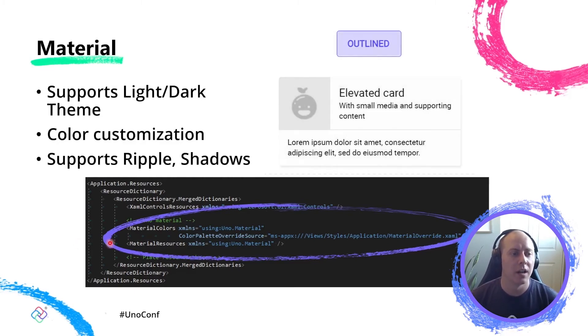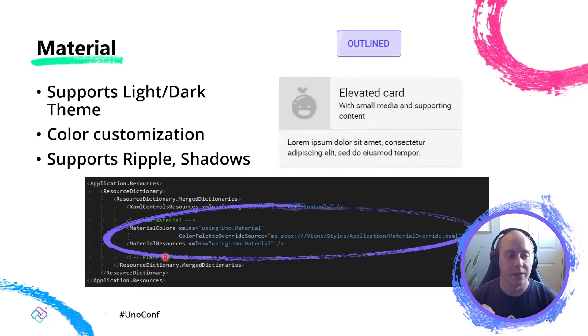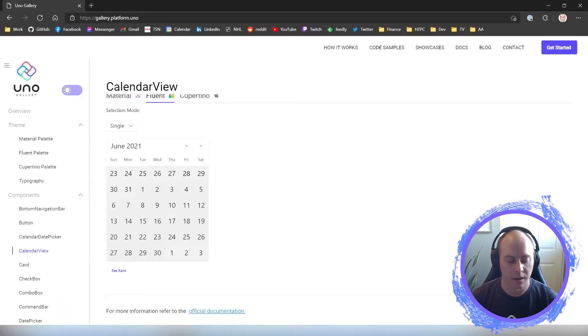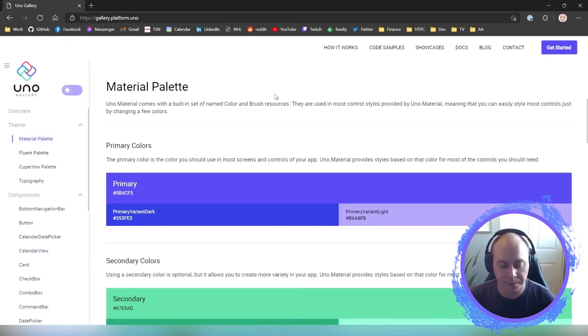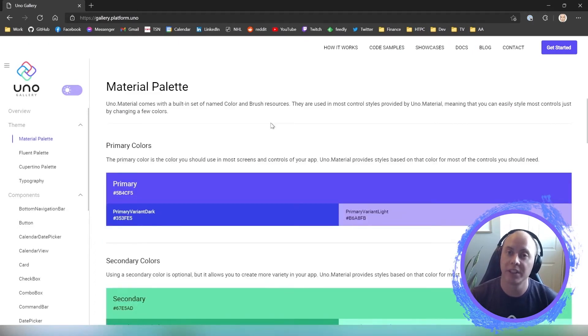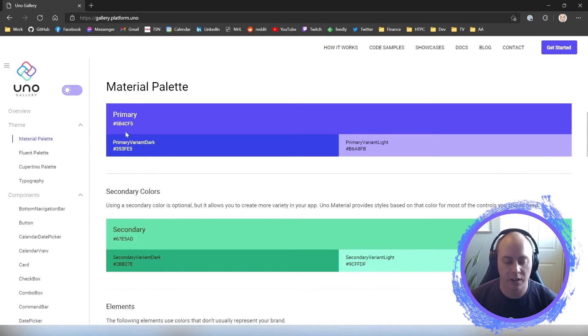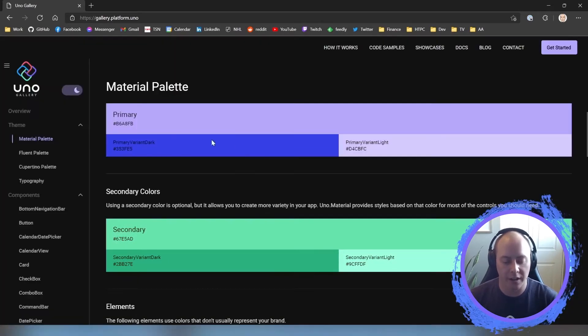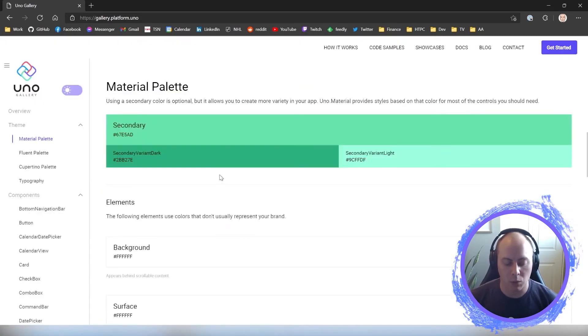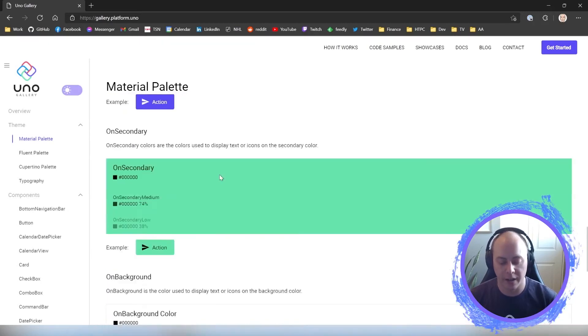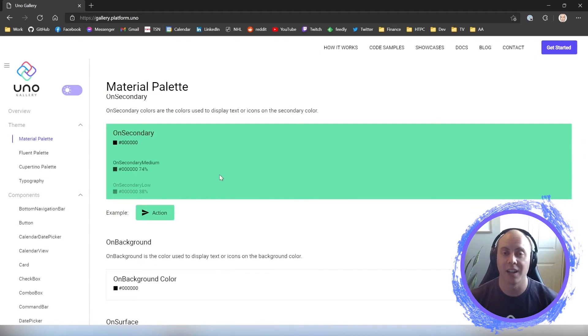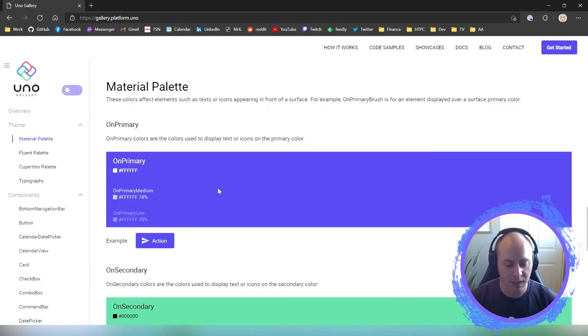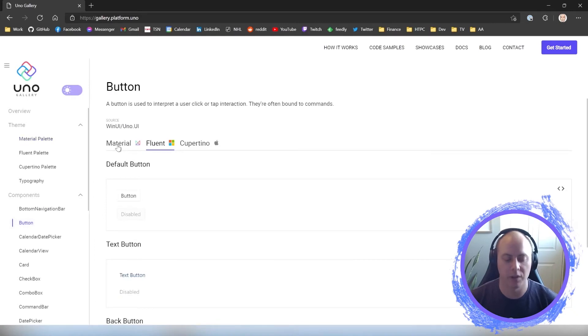You see here, above here, we have that fluent initialization with the XAML controls resources. And here we are initializing the material colors and the material resources. And that's all you have to do. And the material theme is now bootstrapped in your app and ready to go. So if we go back to the gallery, we can go to the material palette. And so this is the palette now for material instead of fluent. So you have your primary colors, your secondary colors, your variants for light and dark, and you'll see that they adapt between the different themes of your application. As well as all the background, the surface colors, the on primaries, the on secondaries, the on background brushes. So all these material design guidelines, design guideline notions for your colors are all here available to you as brush resources.